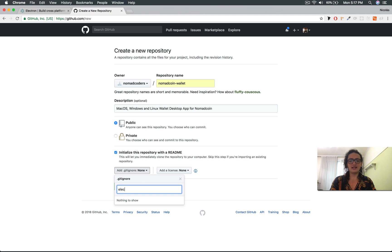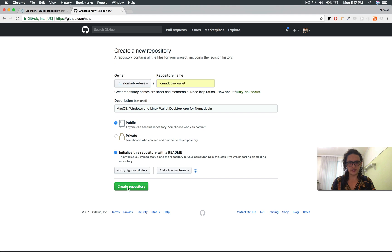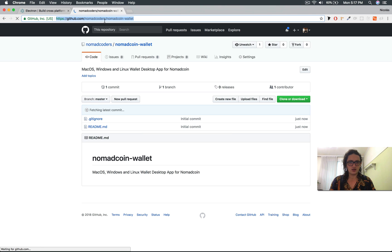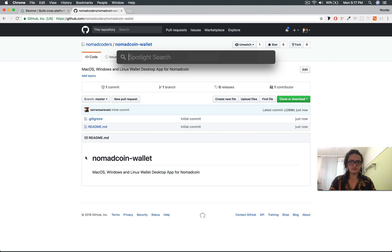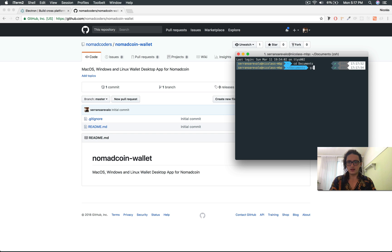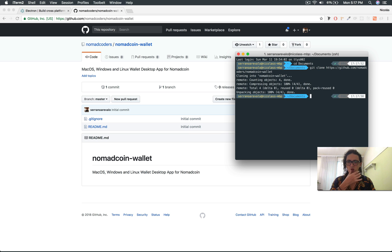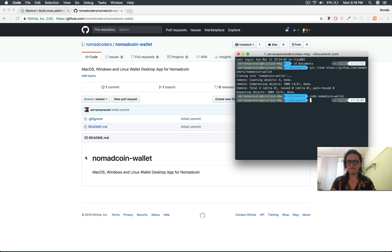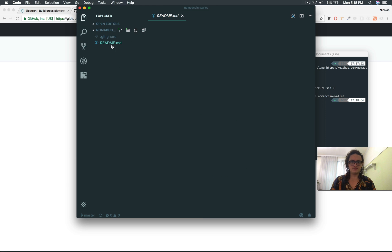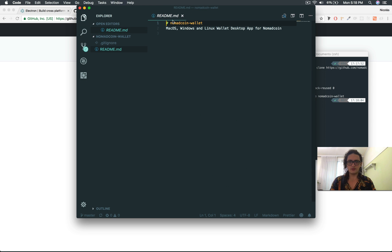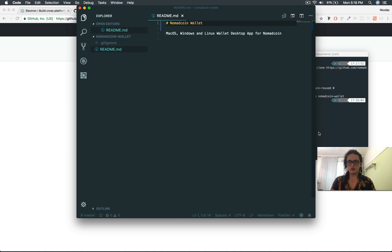This is for Electron? No, node. Yeah, node. All right, and we create a repository. Okay, now with this, we can code. And on my documents, I will git clone that URL. Great, and I'm going to code Nomadcoin wallet. There we go. All right, let's make this pretty.